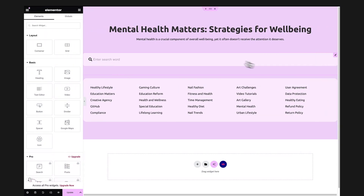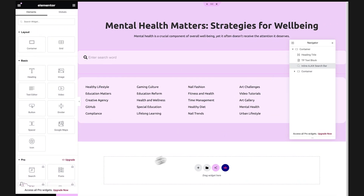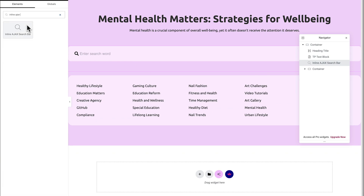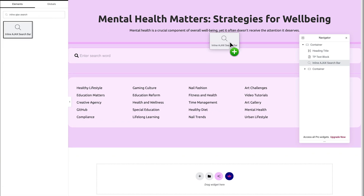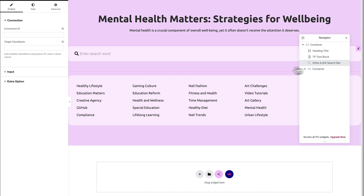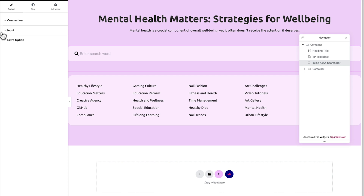Now opening the Elementor editor — here's my page where I have already imported the widget. If you want to do the same, simply search 'Inline Ajax Search', then drag and drop it inside the workspace. For now, let's select the widget from the navigator, and under the Content tab you will get to see various customization options.